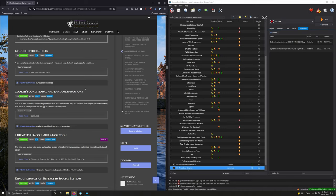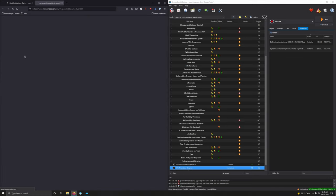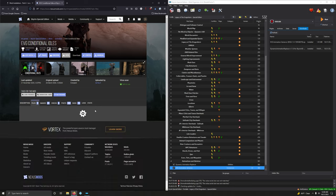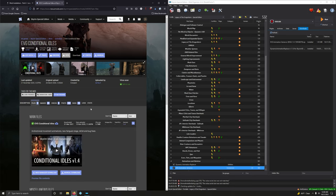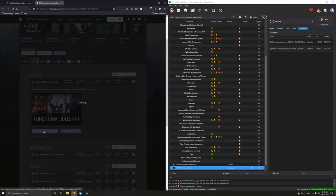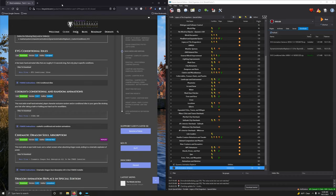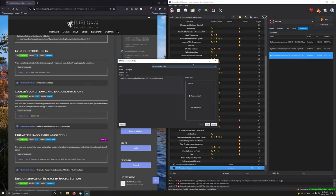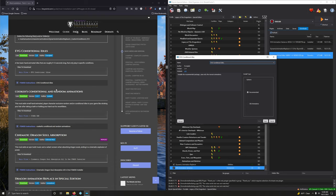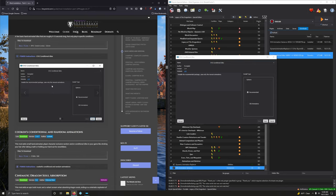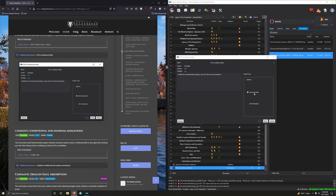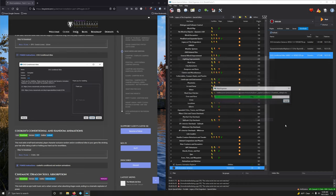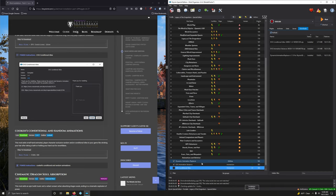EVG conditional idles. A few basic hand animated idles that are roughly 9 to 13 seconds long that only play in specific conditions. Very good. Version 1.4. Go into files. Version 1.4 is the first option. Mod manager download. Download. All right. So let's install it. Double click. Got a fomod here. Open the fomod. We want recommended. Click next. Next. Thank you again. And install. Good. Activate it.